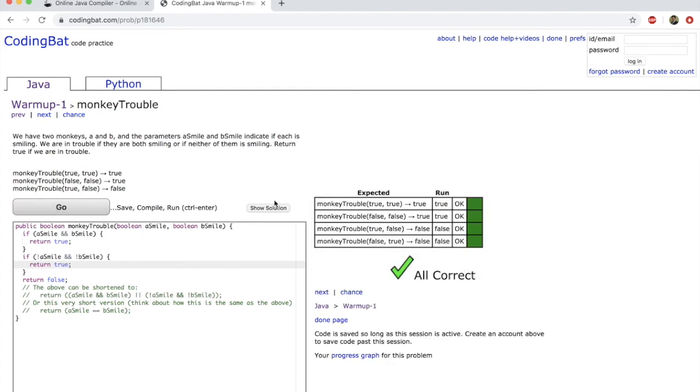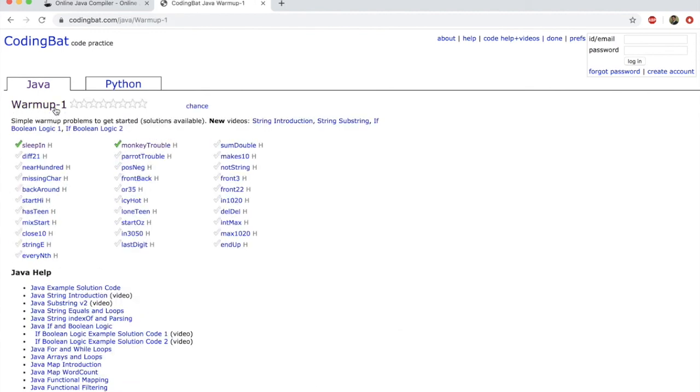Give me all correct. Now if I go back to warm-up, you will see that there is a green tick beside these two. That just means that I have solved those two problems.